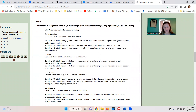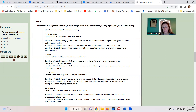Next, we have the Culture standard — this is the one that gets most people. 2.1: students demonstrate an understanding of the relationship between the practices and perspectives of the culture studied. Practices are things people do; perspectives are what they believe. For example, if you believe it's important to take care of the environment, that's your perspective. The practice might be that you drive a car that gets really good gas mileage, an electric car, or maybe you ride your bike. Culturally, a lot of Latin America and Spain are Catholic — that's their perspective. Their practice would be going to mass.